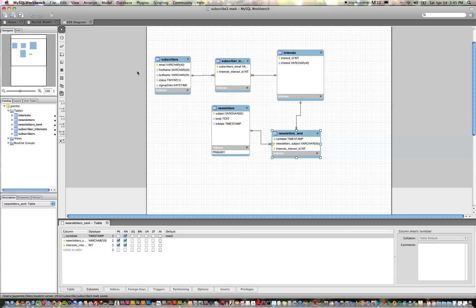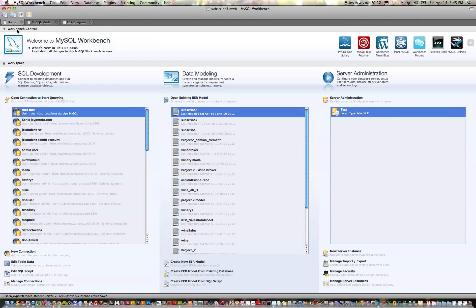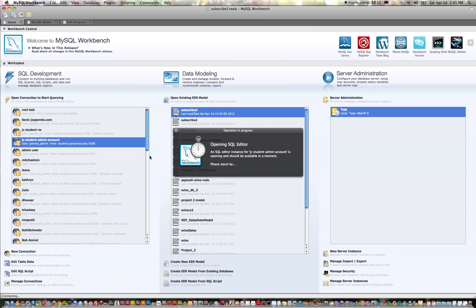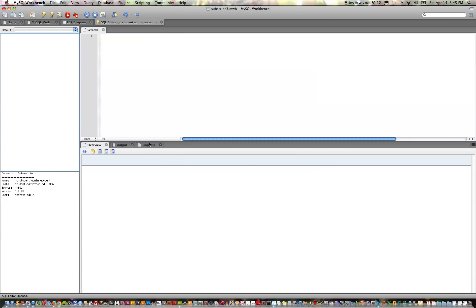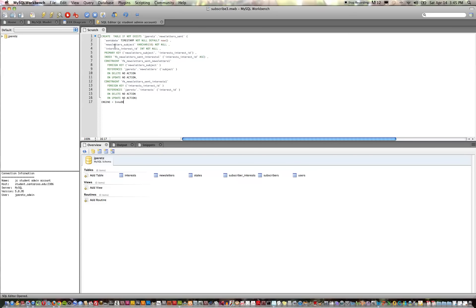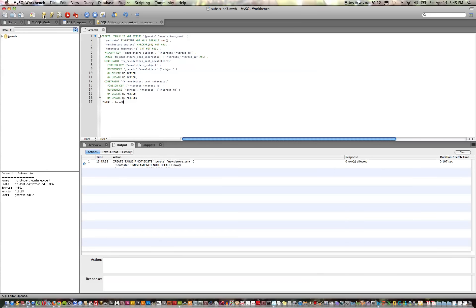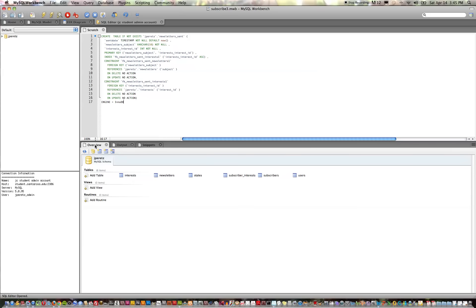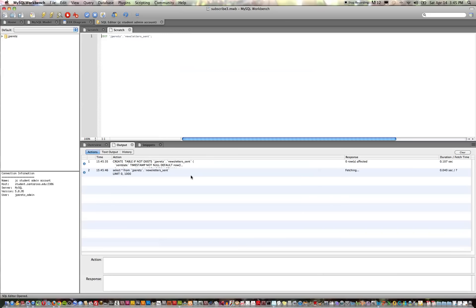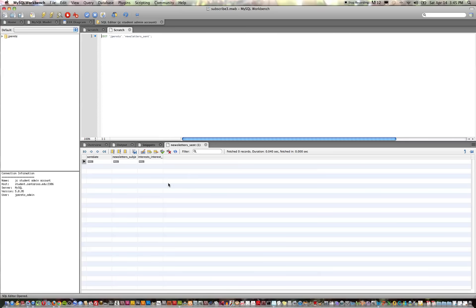And then we're going to go over to our actual database connection and in this scratch pad we'll paste that SQL statement. And when we enter it or execute it...